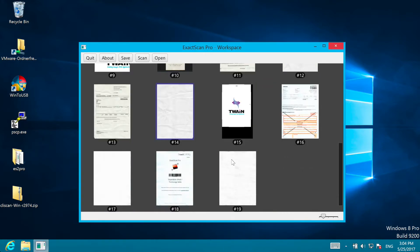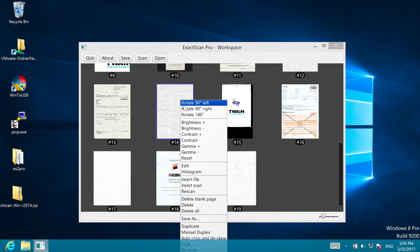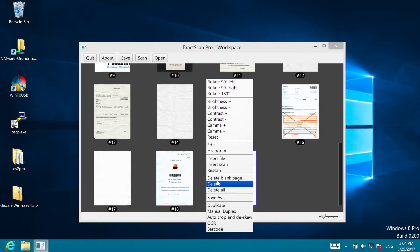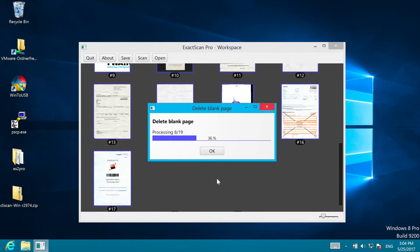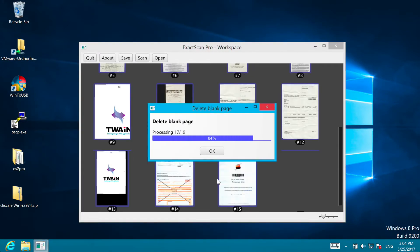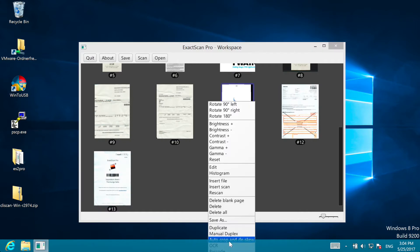You can also change parameters, for example make them brighter, or delete all blank pages, or auto-crop and deskew the images after the scan.